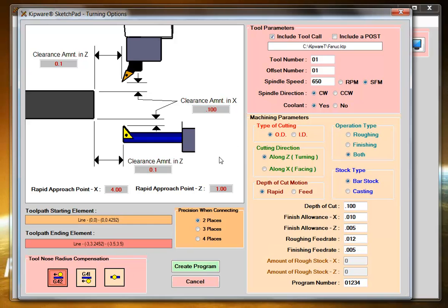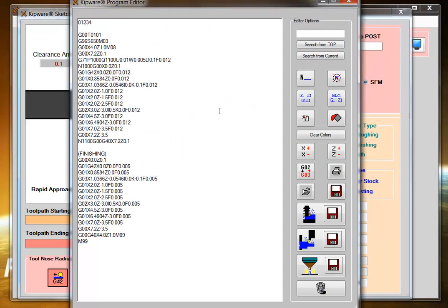Once everything is selected in the conversational menu, select Create Program, and the software will go through and automatically create the roughing and finishing program as I've selected using a canned cycle to rough the part and longhand G-code to finish the part.